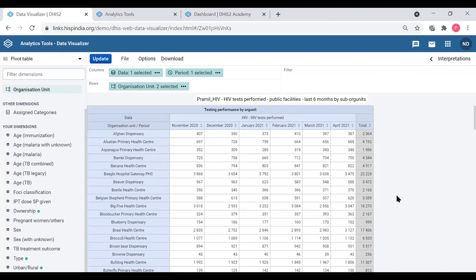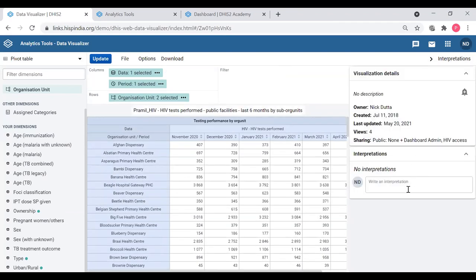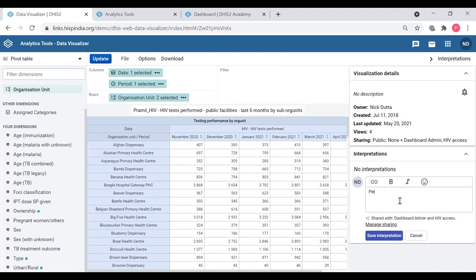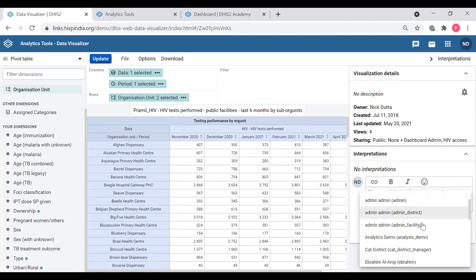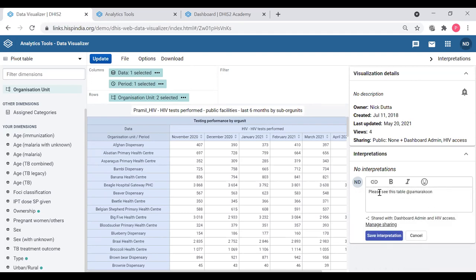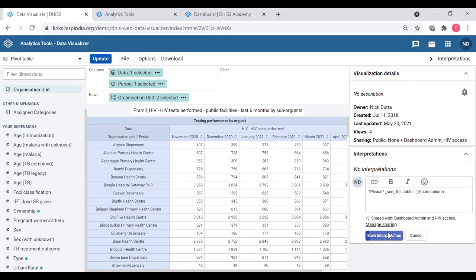Once you create this HIV table or any table, you can also add your own interpretations. You can type any comment or an interpretation and post it - for example, 'please see this table.' You can also tag any person using the @ sign to tag a particular user who is in the system. There are some formatting options too: bold, italic, and a limited number of emojis. Then you can save and share that interpretation.